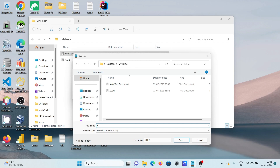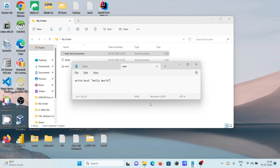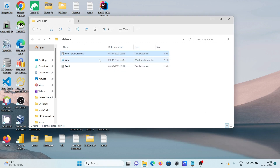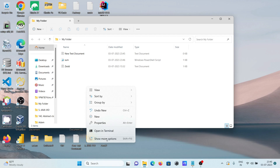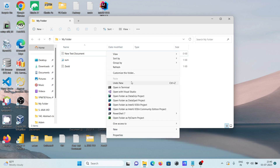Give the file a name — for a PowerShell script we need to give the extension .ps1. Now you can see the file is created. You can see it's a PowerShell script file. After that we need to run it, so right-click and click on 'Show More Options'.